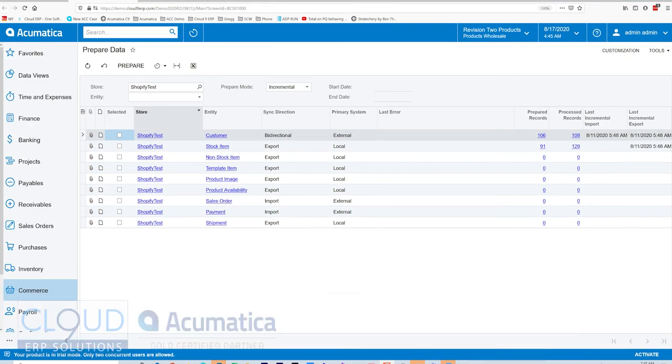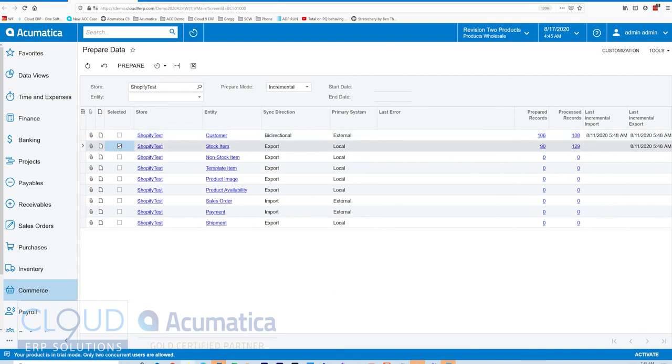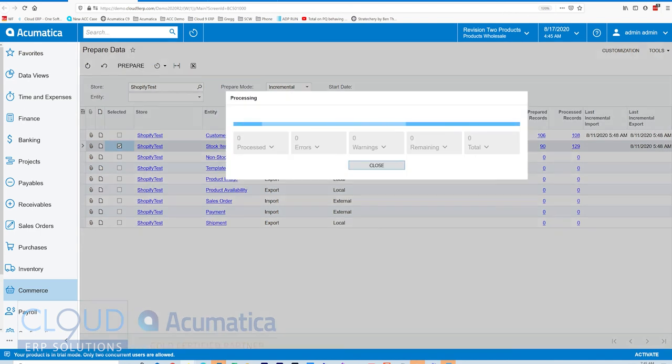Now, if we go over and synchronize our stock items, you'll notice we can do that through an export. So if we check this and hit the Prepare button.